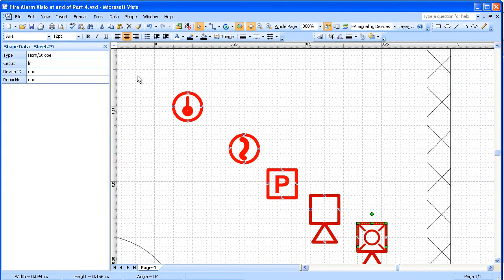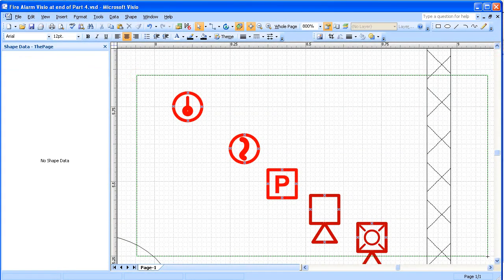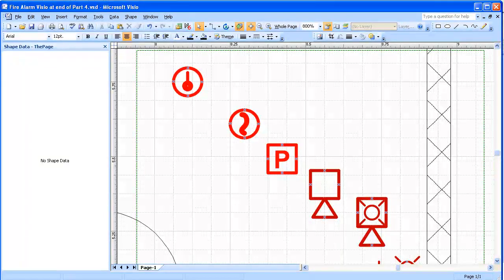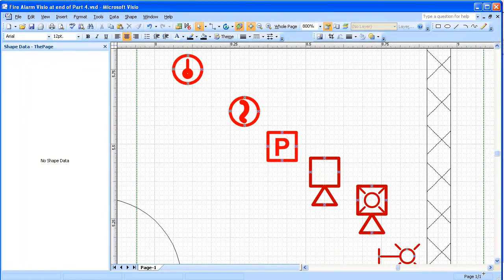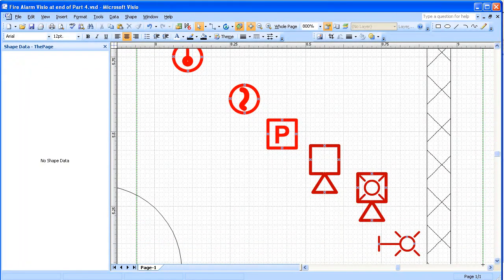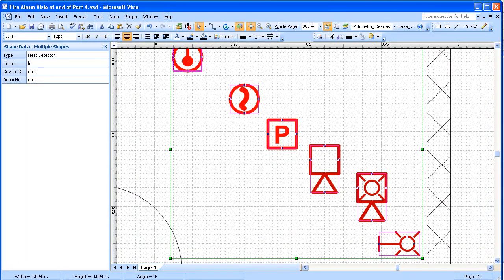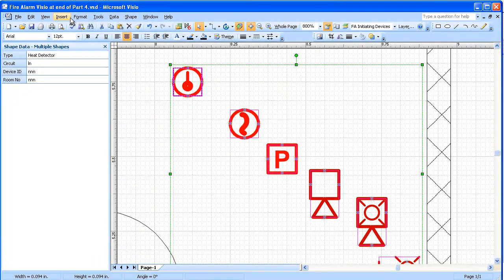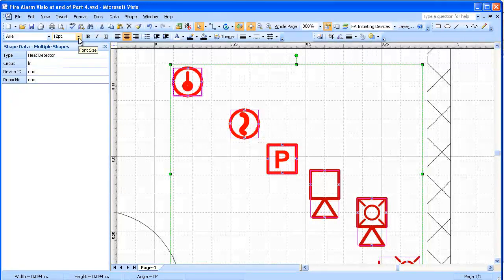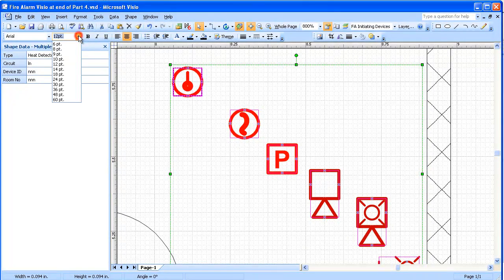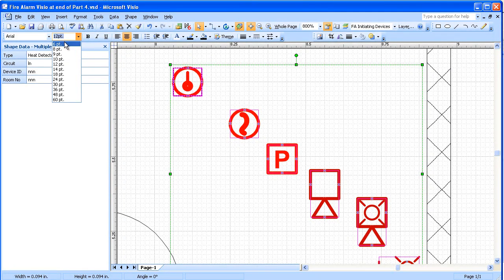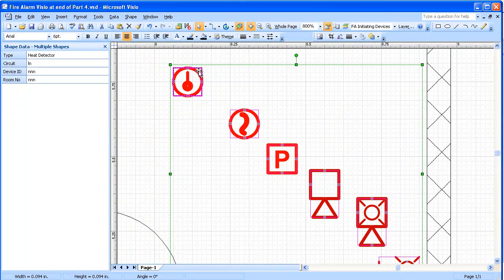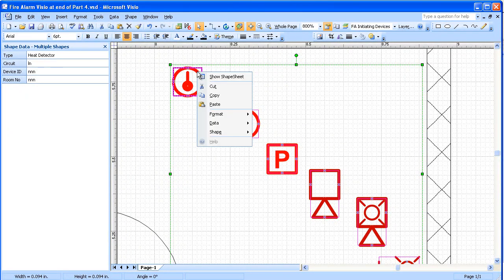Now, here we're going to select all of these devices, and we're going to be again inserting. First, we'll change the text size, we'll go to 6 point. We'd like to be actually even a little bit smaller than that.